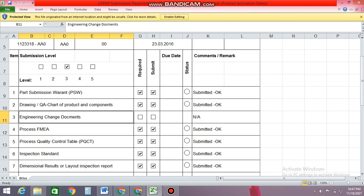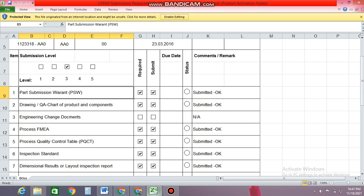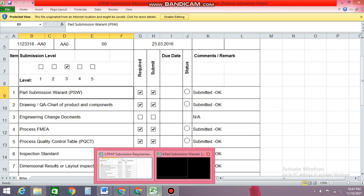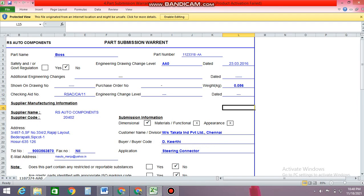So I am just going to show you one by one what are the documents available. Let me begin with number one — that is the Part Submission Warrant. Part Submission Warrant is basically the agreement between the customer and the supplier. If this supplier is giving to a customer, suppose giving to a MISO, what are the requirements that need to be submitted.